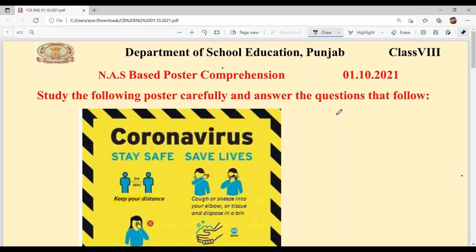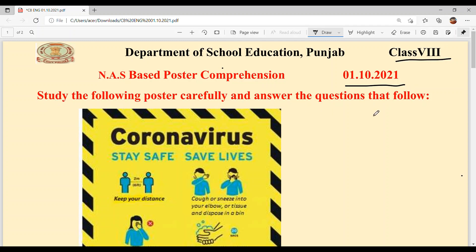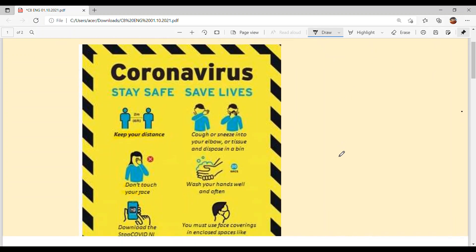Hello everyone, welcome back to Sukshvamanki Classes. Today we are going to solve NAS-based poster comprehension of Class 8th, and the date is 1st October 2021. Study the following poster carefully and answer the questions that follow.